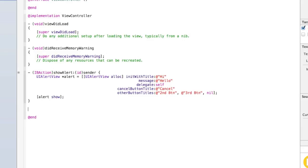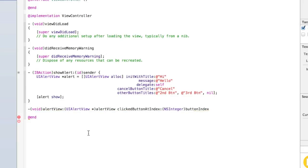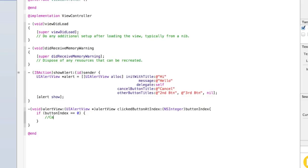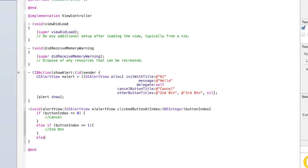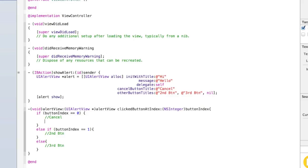Now underneath this IBAction, add a few line breaks and type: - (void)alertView:(UIAlertView *)alertView clickedButtonAtIndex:(NSInteger)buttonIndex. Make sure this is outside of the IBAction. Inside here, we can add our code to check which button was clicked: if buttonIndex == 0 — that's cancel — else if buttonIndex == 1 — second button — else — third button. I'll add an NSLog for each case.